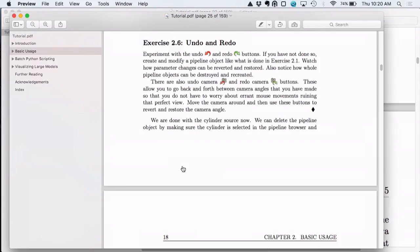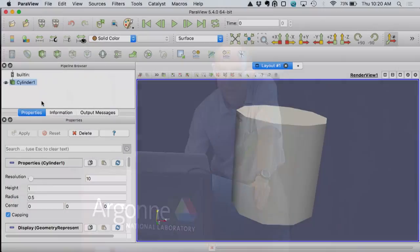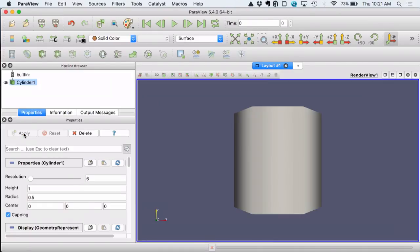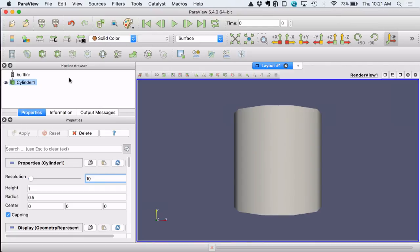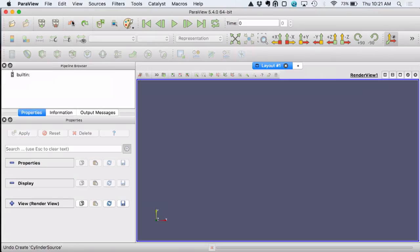Undo and redo: every action you do in the interface, or most actions, are saved in an undo list. You can press undo and go back to where you were before. Let's reset and load the cylinder. Now let's change the resolution to 10 and apply, then undo. Notice the parameters went back to six. Undo again — the state went back before you pushed apply. Undo again — it removed the cylinder source from the pipeline. You can use undo and redo effectively this way.